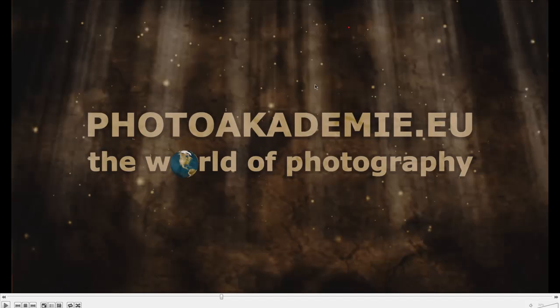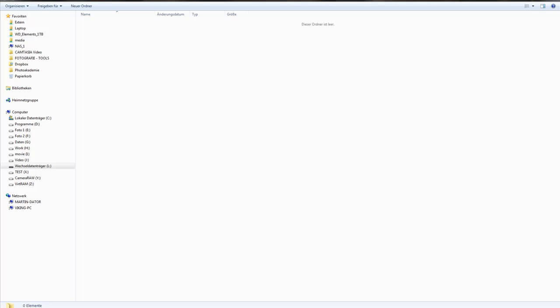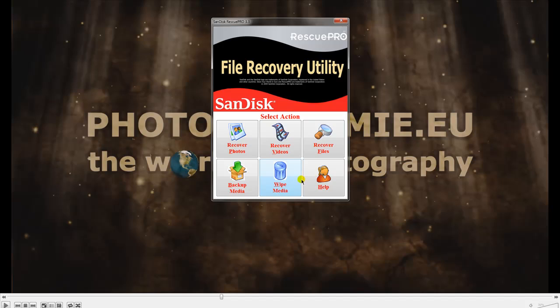I'd like to start with the SanDisk program. I have a CF card here with no files on it. I formatted this card with three different camera brands directly in the body, and the formatting in the camera body is the same as a fast format from the computer system. There's a chance to get the files back.